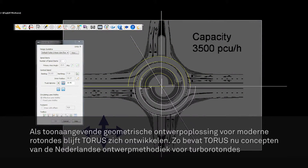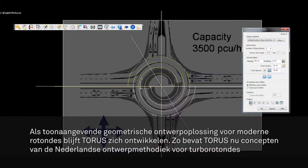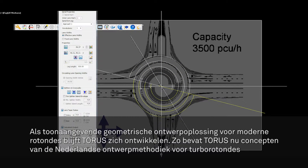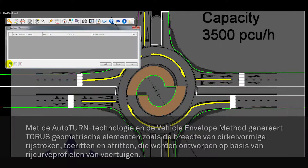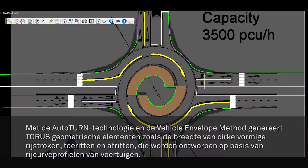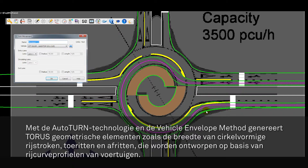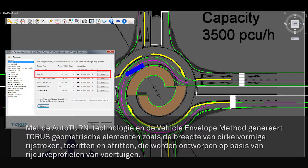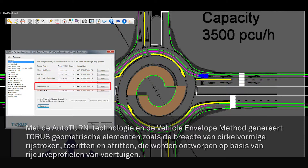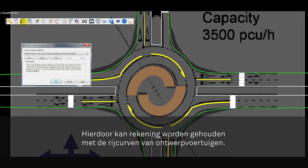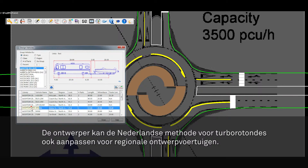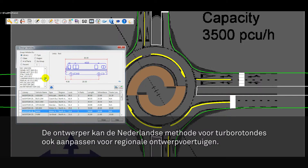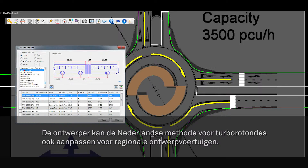As the premier geometric design solution for modern roundabouts, Taurus continues to evolve and now incorporates concepts with the Dutch design methodology for creating turbo roundabouts. Powered by the trusted AutoTURN technology, Taurus uses the vehicle envelope method of design to generate key geometric elements such as circulatory lane widths, entry and exit lane widths, which are designed based on the vehicle swept path envelope. This approach enables the consideration of a design vehicle swept path requirement up front, and allows the designer to regionalize the Dutch approach to accommodate regional design vehicles, for example AASHTO and TAC.